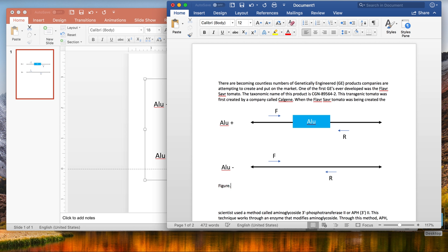Here would be a fantastic location for your figure. Figure 1, PCR schematic, and then you'd have a two to three sentence description.